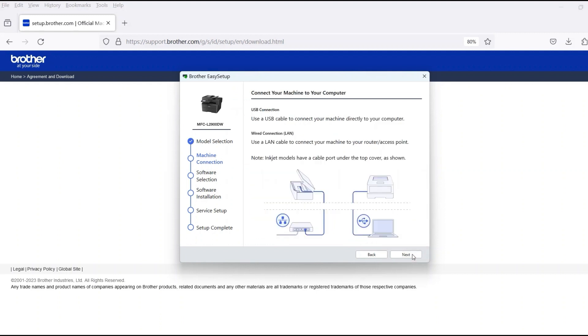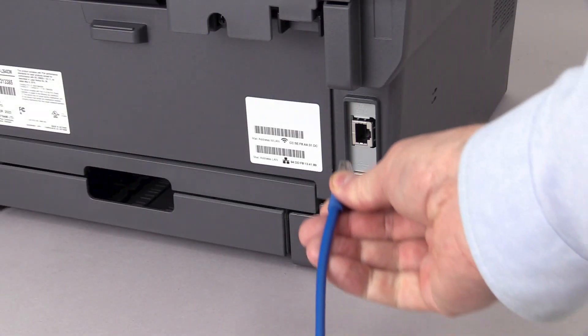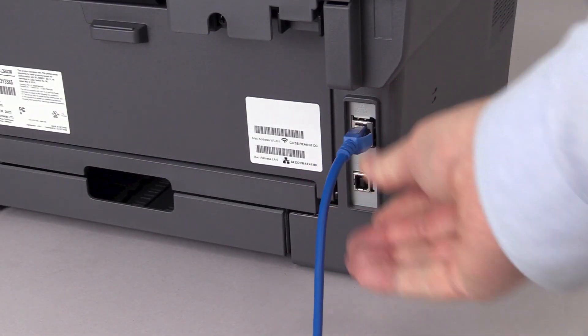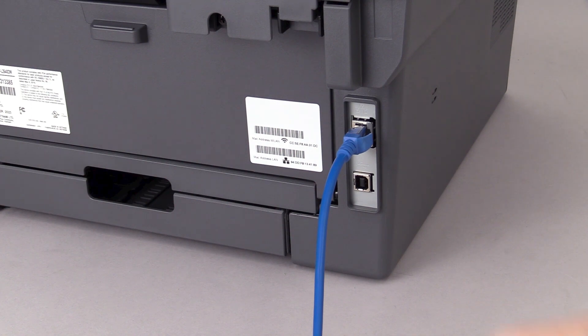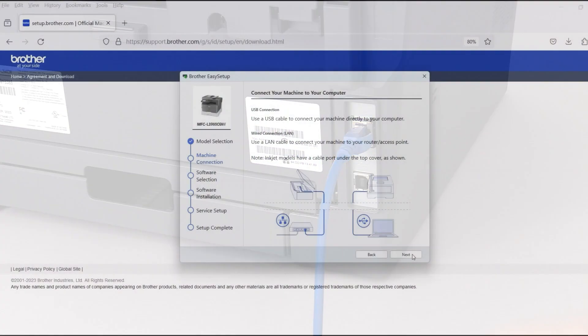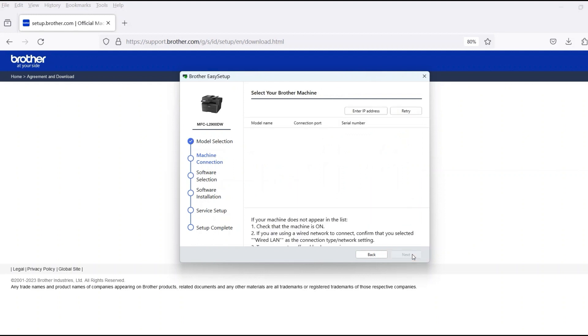When prompted, connect the machine to a network router with an Ethernet cable. Verify your machine is powered on. Once the cable is connected, click Next.